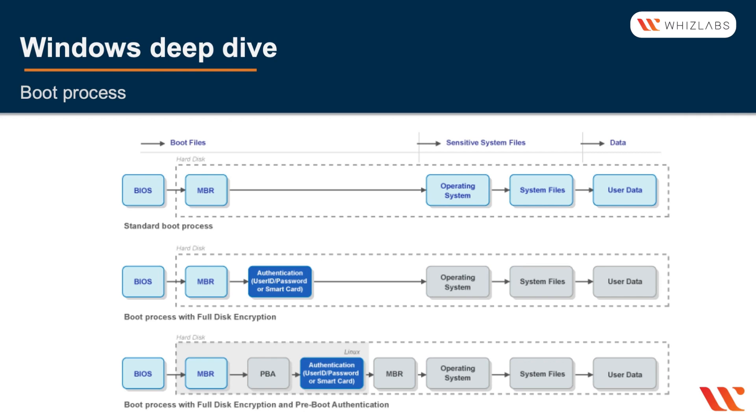The sensitive system files start from the operating system part. So before that you can add an authentication with a user ID and password or through a smart card, and that will provide the full disk encryption.